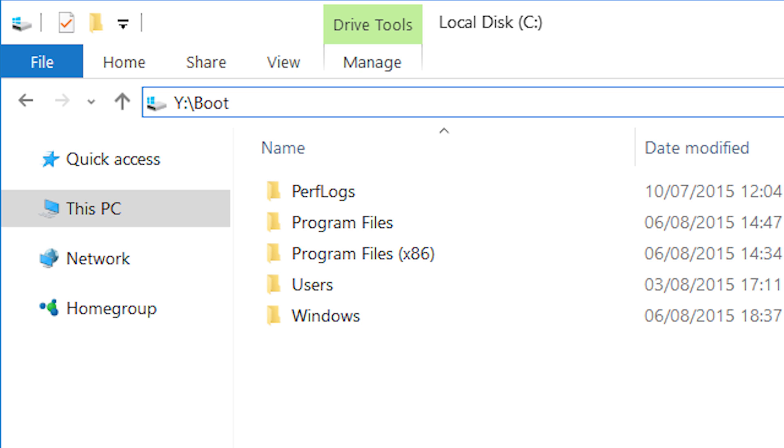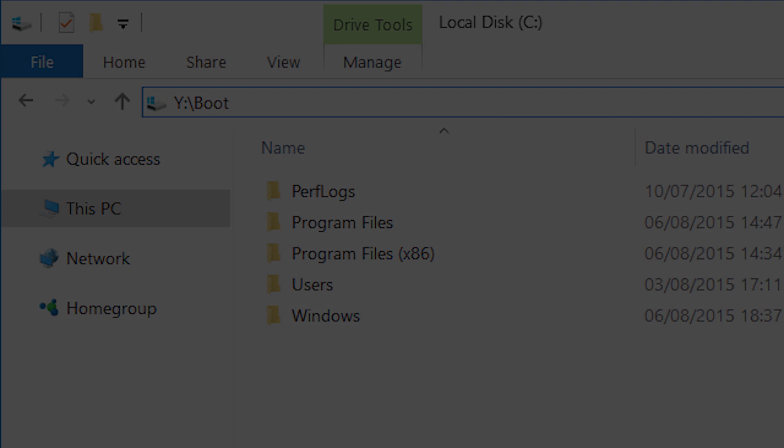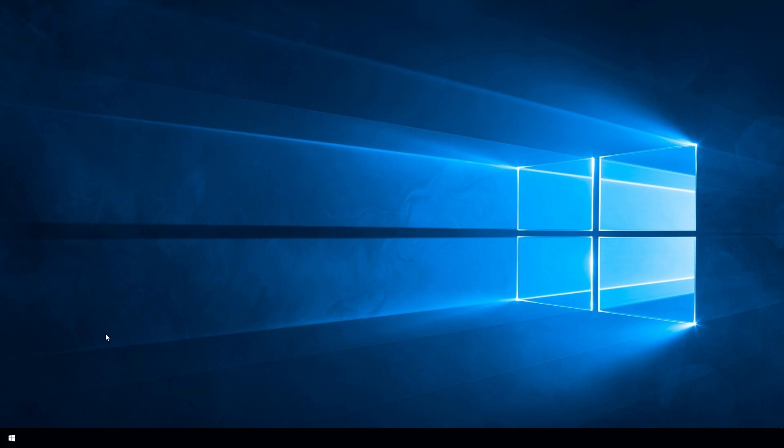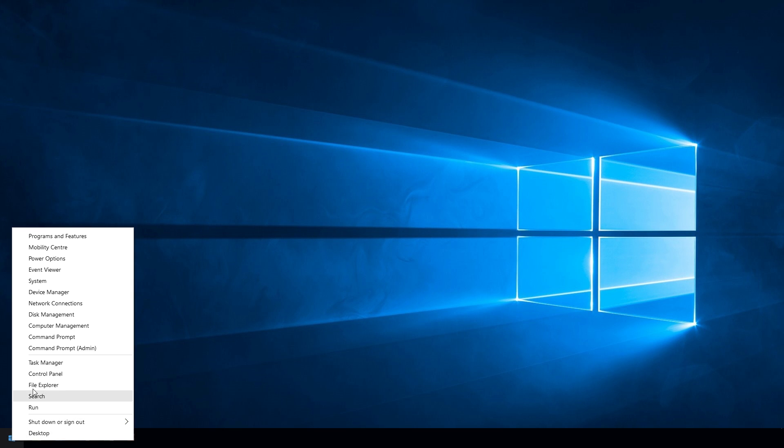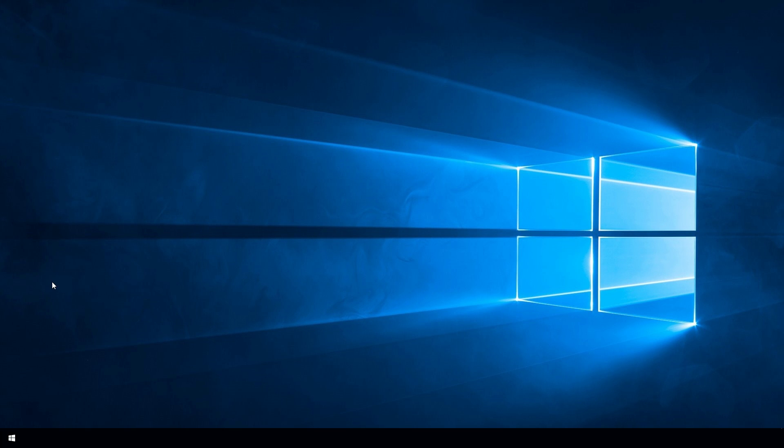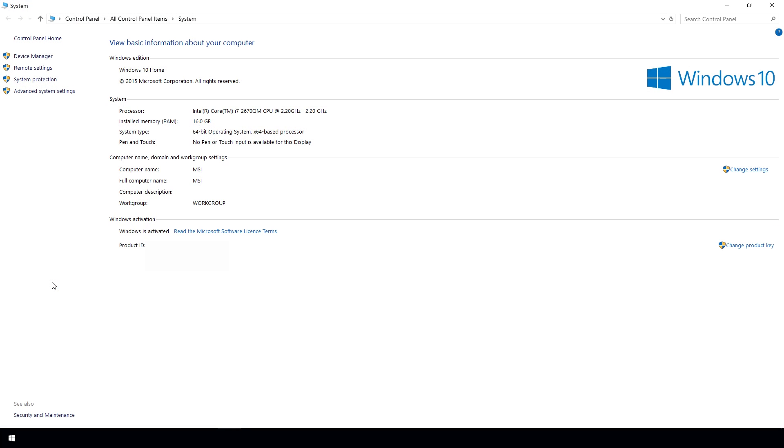And so I once again began the installation process, and this time no problems at all. Windows 10 installed properly with no error messages. After a quick look around I checked out the system page to make sure that my installation had been properly activated, and of course it was.